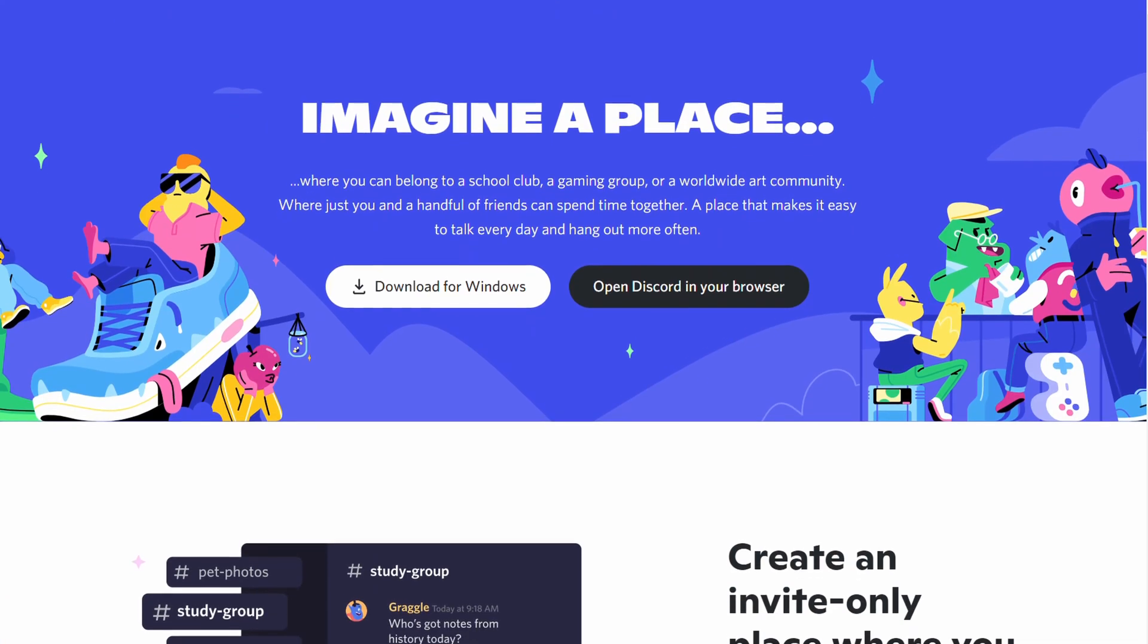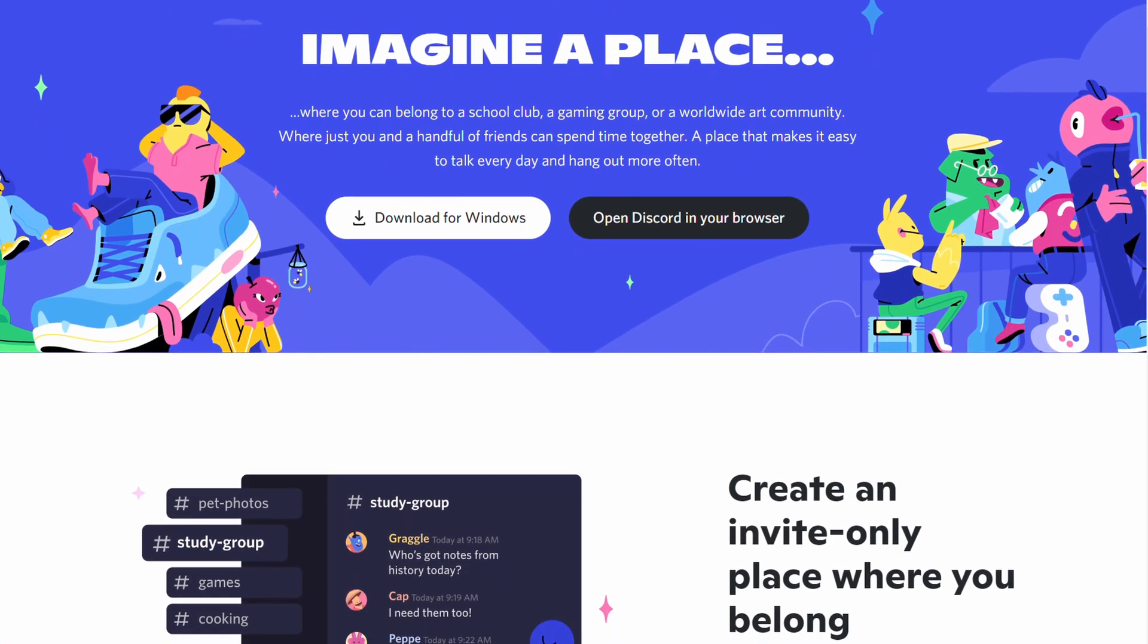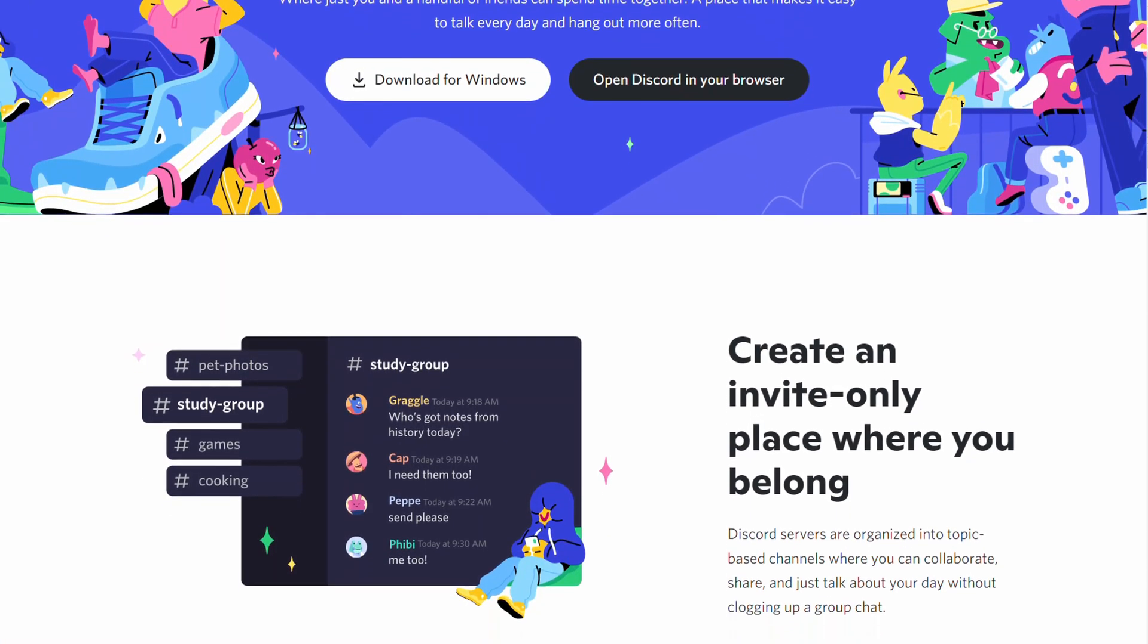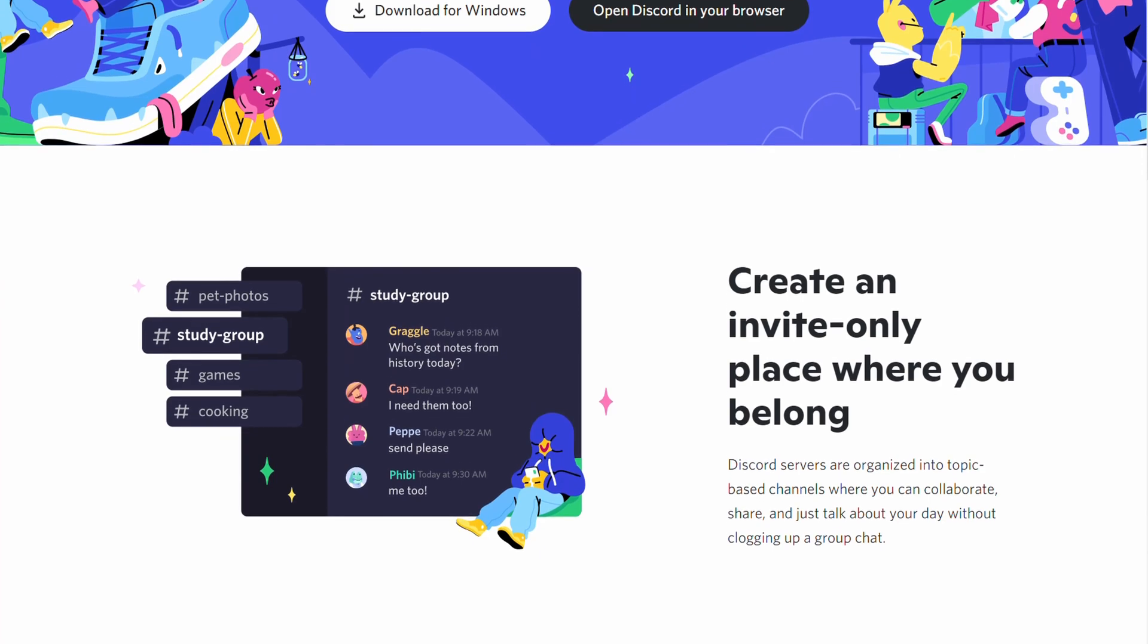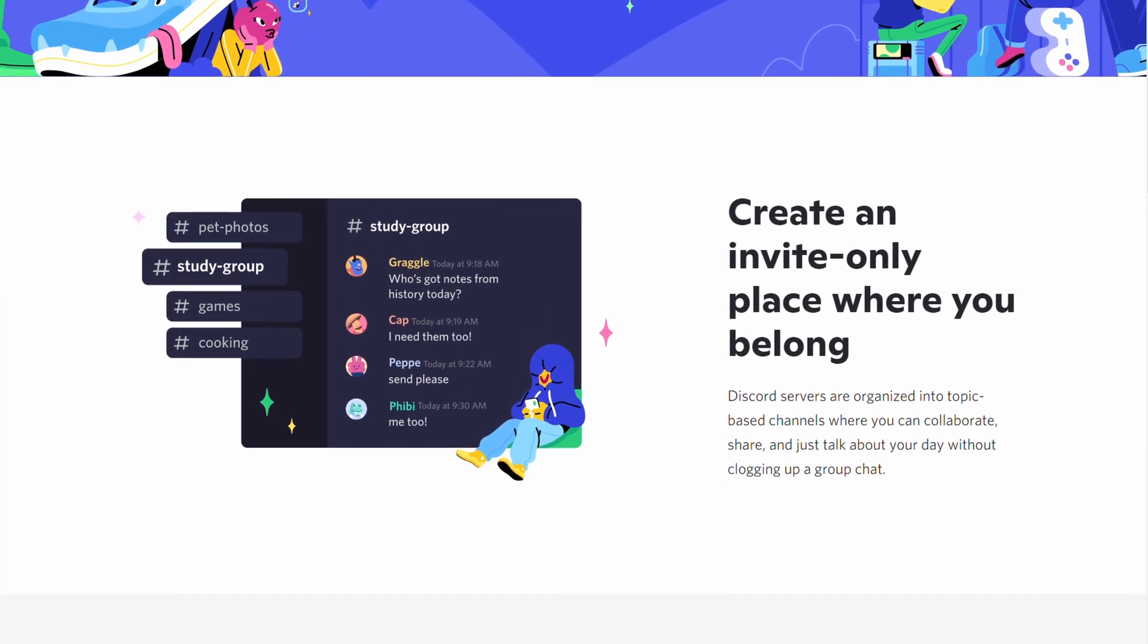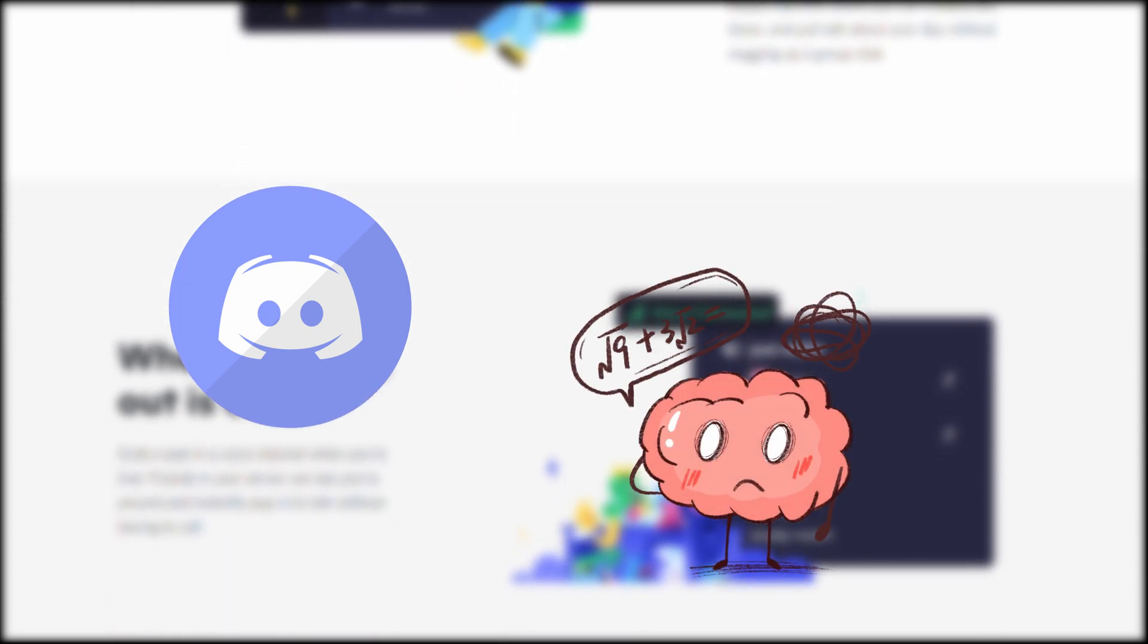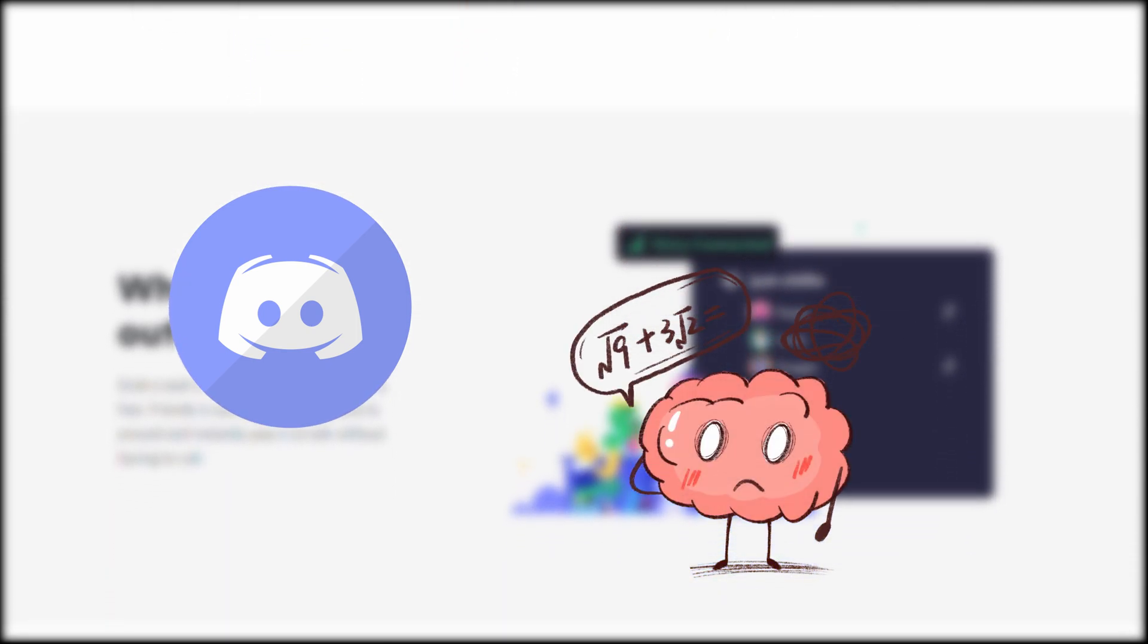Hello everyone, welcome to the first video of this Discord tutorial. I hope you're doing well. This playlist will be all about Discord, where you'll learn what Discord is and how to use it.